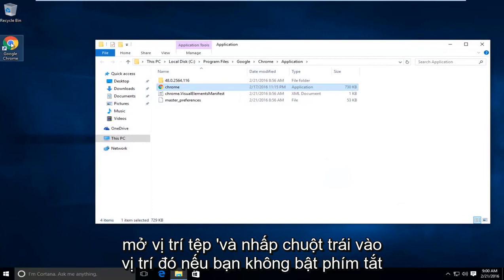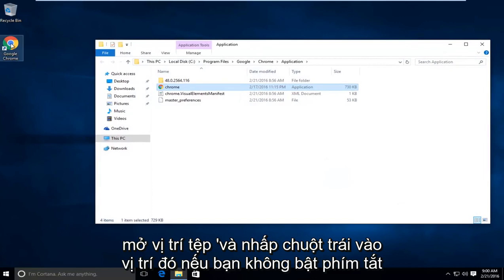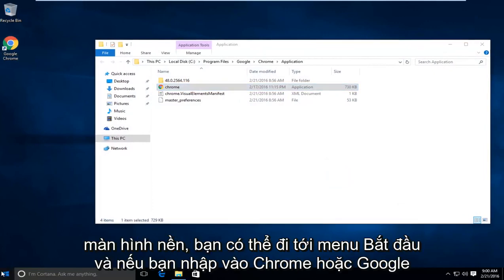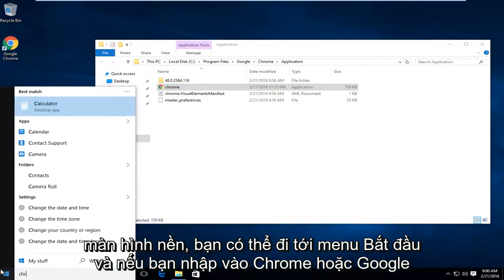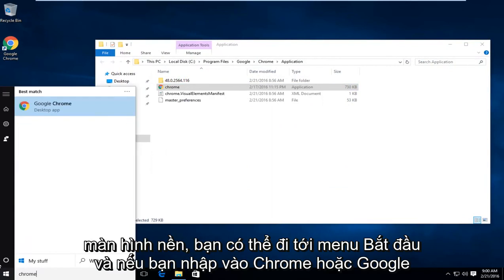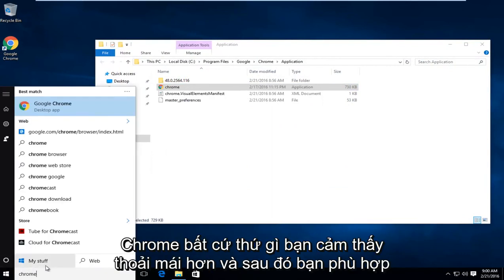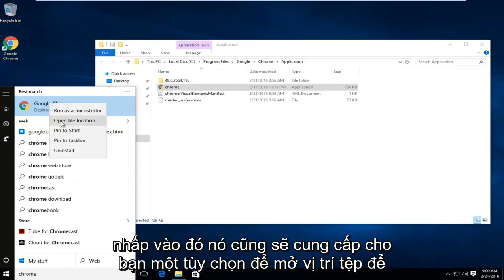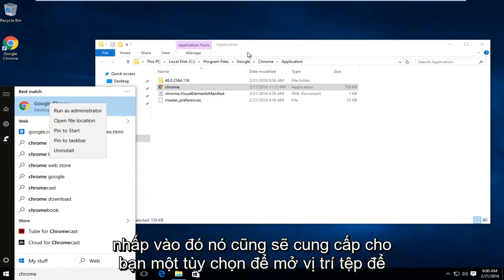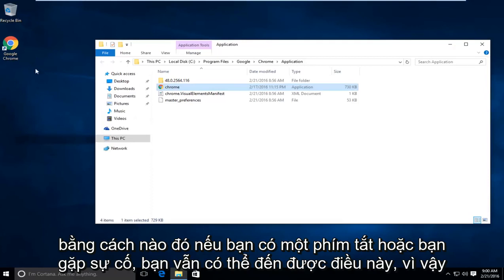If you do not have a shortcut on the desktop, you can go to the start menu and type in Chrome or Google Chrome, whatever you feel more comfortable with, and then you right click on that. It will also give you an option to open the file location. Either way, if you have a shortcut or you don't, you can still get to this.